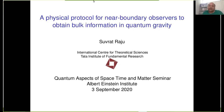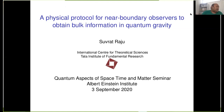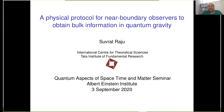It's a great pleasure to have Professor Suvrat Raju from the International Centre for Theoretical Sciences, Tata Institute of Fundamental Research. He did his PhD from Harvard, was at the Harish-Chandra Research Institute for a long time, then shifted to ICTS as a professor. His area of expertise is quantum theory and string theory, and he is going to talk about a physical protocol for near-boundary observers to obtain bulk information in quantum gravity. Welcome, Suvrat — this is the 39th QSTM seminar.